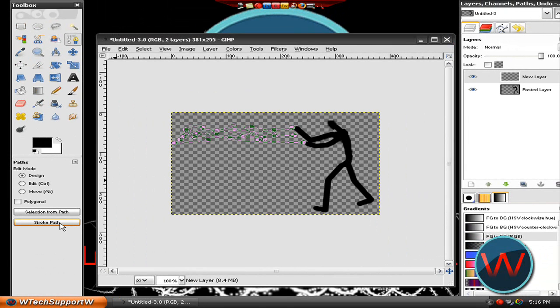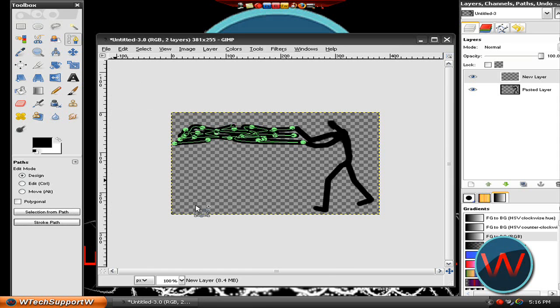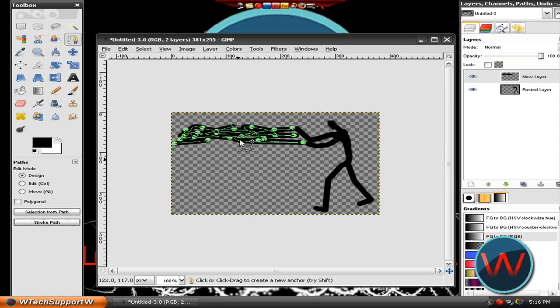So that should be good. After that click on stroke path and make sure it's set to stroke with a paint tool and set it to paint brush and then click on stroke. It'll look like that.